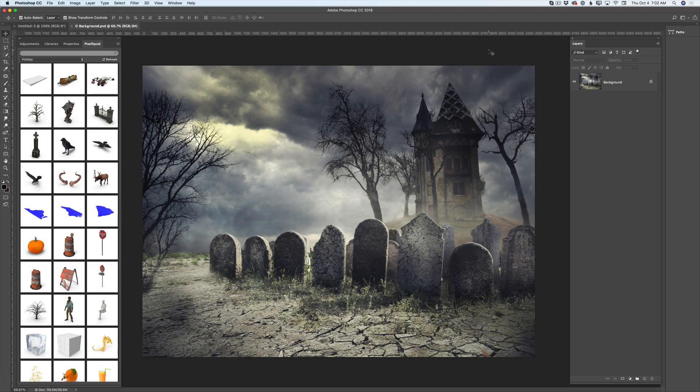Hello guys! My name is Victoria Pavlov, I'm the Photoshop artist. Welcome to my studio. Today I will show you how you can create an image for Halloween in Adobe Photoshop CC using 3D objects from Pixelsquid.com. So guys, let's jump.